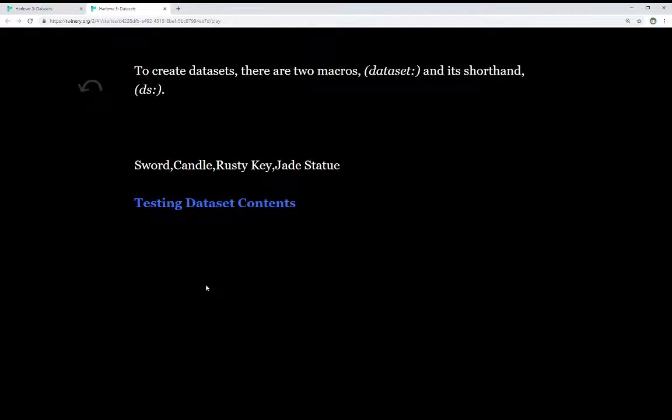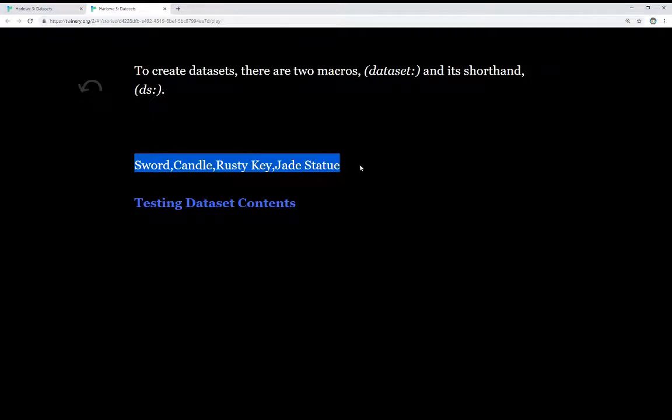To create a dataset, there are two macros: dataset and its shorthand DS. I'll be using DS throughout this extended example. We see here an example of that. I've created a dataset containing these values: sword, candle, rusty key, and jade statue.